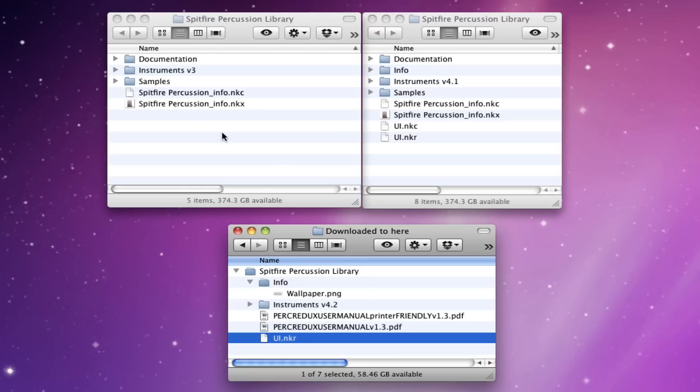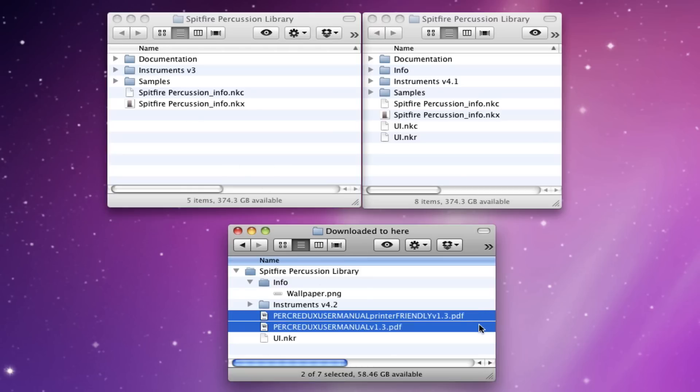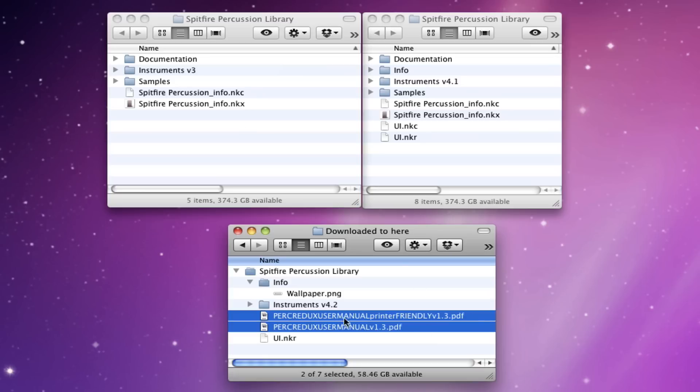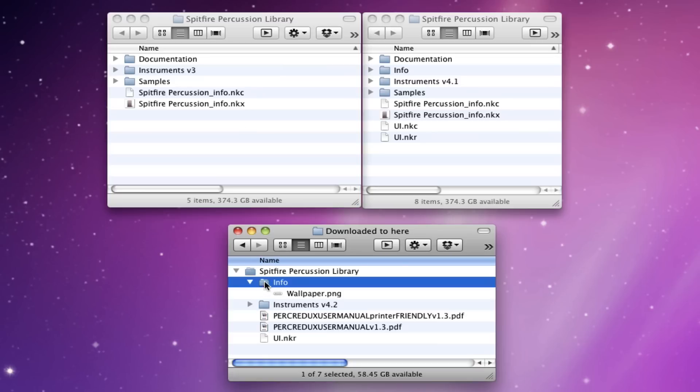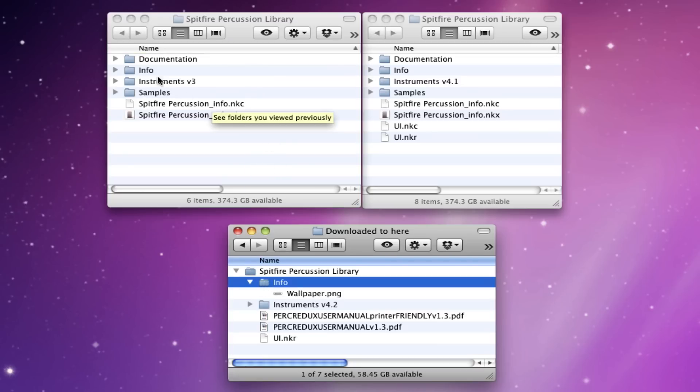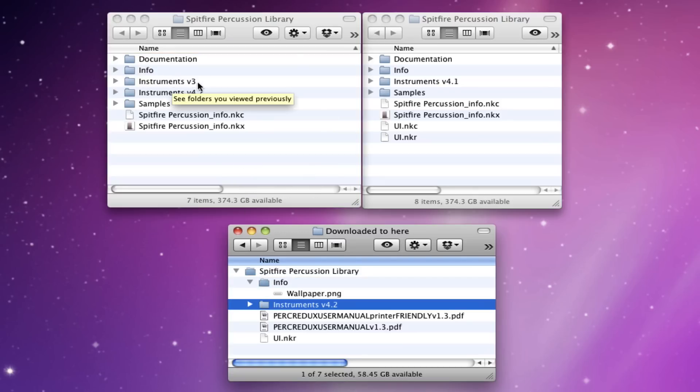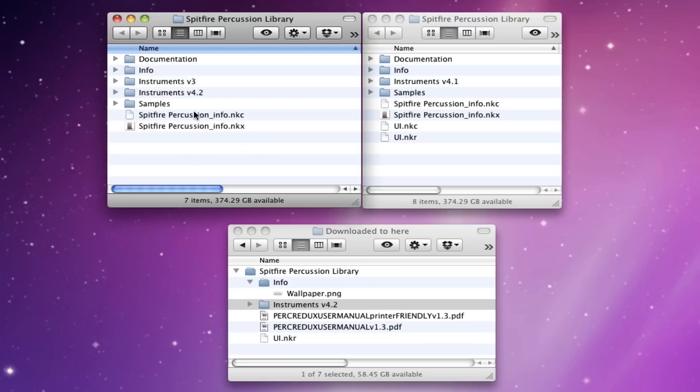So what you can do is, the first thing to do is to copy the manual and you just drag that into your documentation folder. The second thing to do is to drag the info folder into there, so you get the info there as well. The third thing is to drag the instruments folder. You can either leave your version 3 instruments or you can just delete that and just use the version 4 instruments if you want.